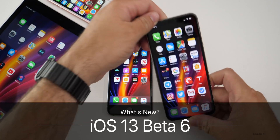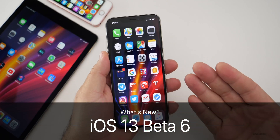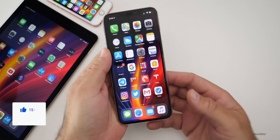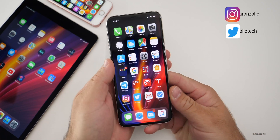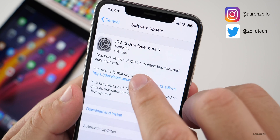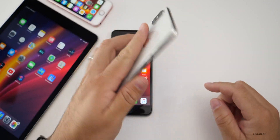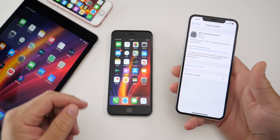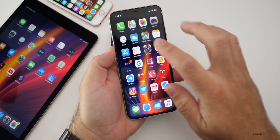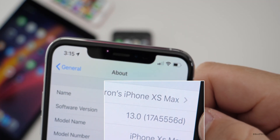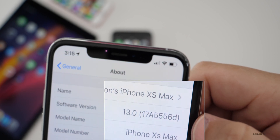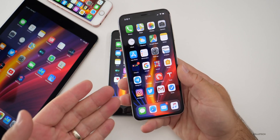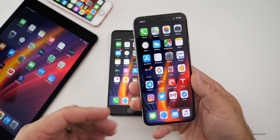Hi everyone, Aaron here for ZolloTech. iOS 13 Developer Beta 6 is now out to developers and soon to public beta testers — if you're not seeing it today, expect it tomorrow. This update came in at 578.5 megabytes on my iPhone XS Max, about 500 megabytes on all other devices except the iPad where it was only a couple hundred megabytes. The build number is 17A5556D, and that 'D' means we're getting a little bit closer to the final version coming in September.